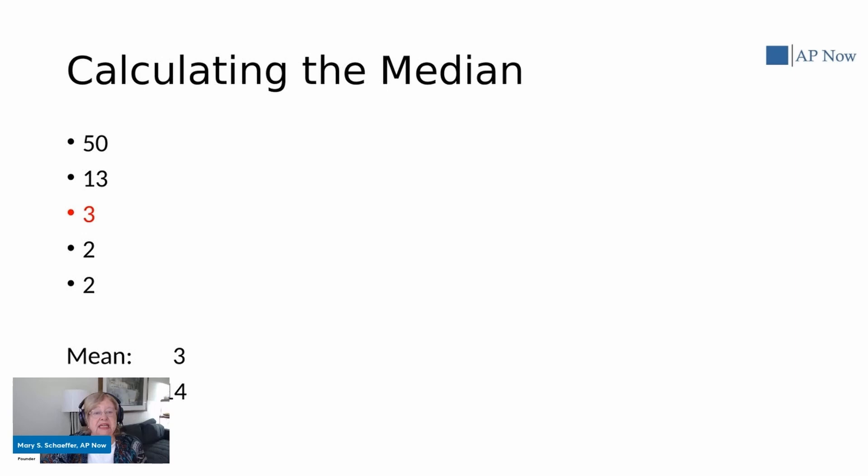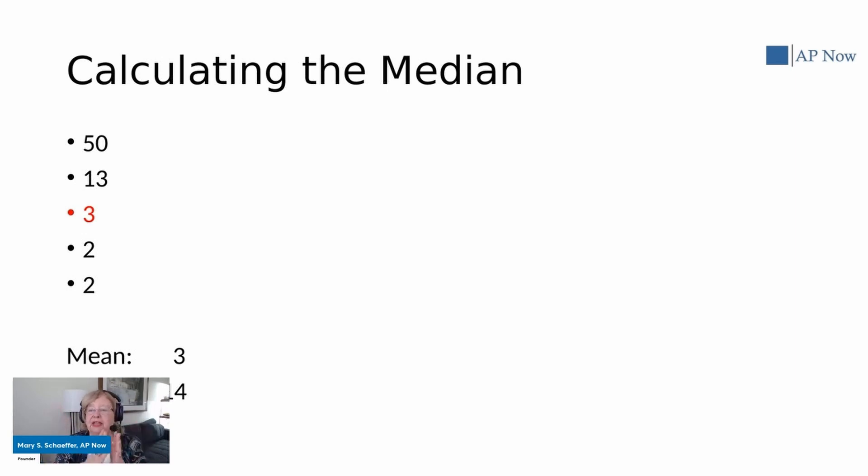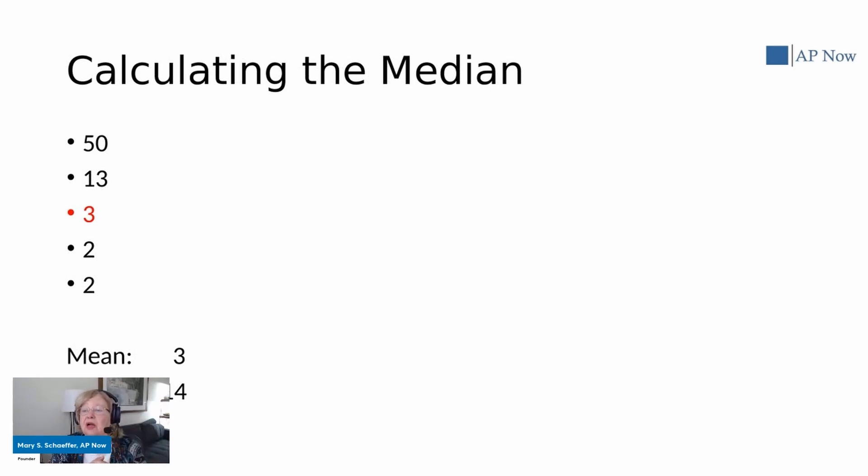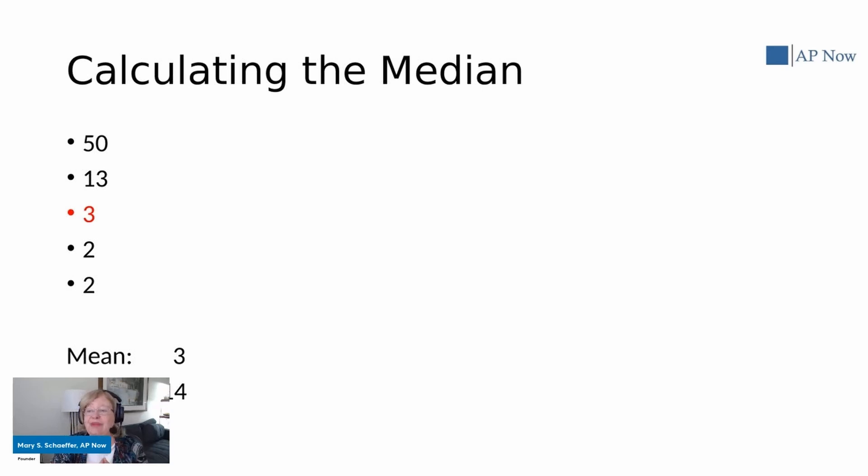So the median is the next thing. And this is what I like to call the middle number. It's the number where half are larger and half are smaller. And so in our example of 50, 13, 3, 2, and 2, our median number would be 3.